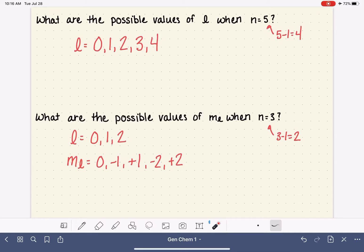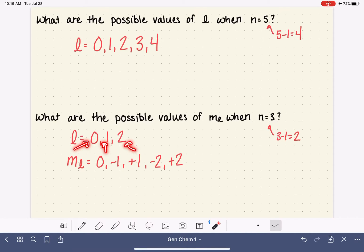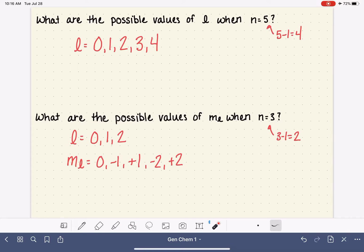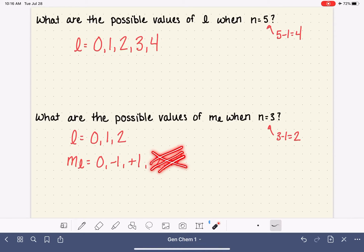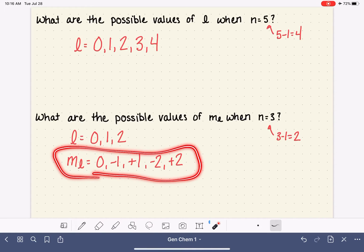With an N equals 3 electron, we don't know which value of L it has taken. But regardless, those are all the possible values of M sub L. If we know that L equals 1, then that restricts the possible values of M sub L. But in this case, since we have no idea what the value of L is, we can't put any restrictions on M sub L.